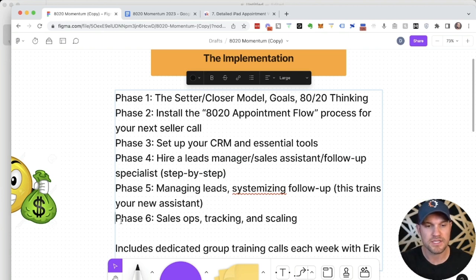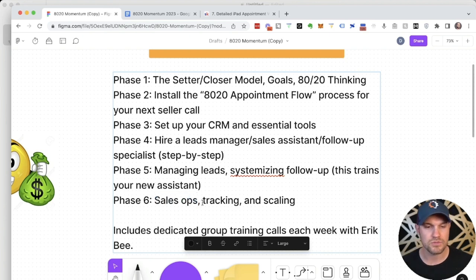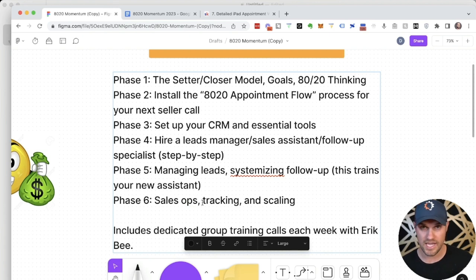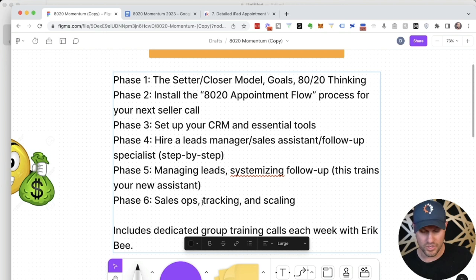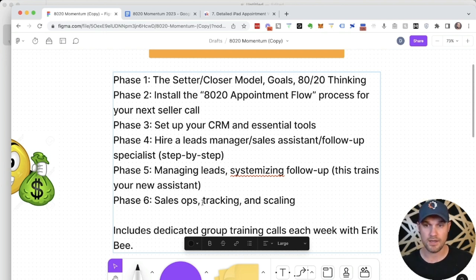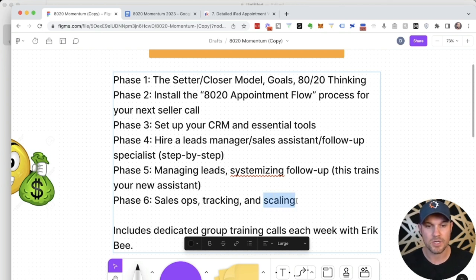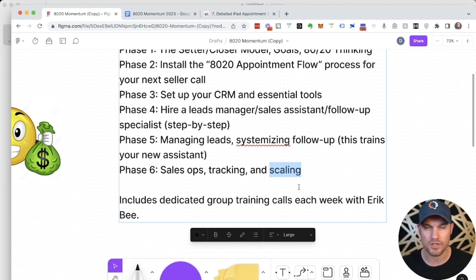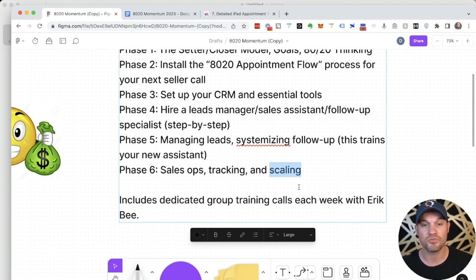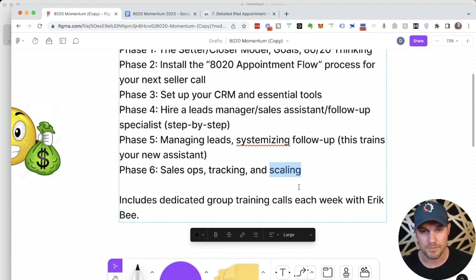Then in phase six, we show you sales ops. How to get your team aligned towards the scorecard, hitting their KPI targets, improving upon the targets each week. We're going to show you how to review sales calls and how to coach your team, how to lead team meetings. And then finally, we'll have a conversation about scaling. After 60 days, once you've installed all of these processes into your business, now you're ready to start talking about scale and scaling up lead generation and installing your 80-20 operating system.